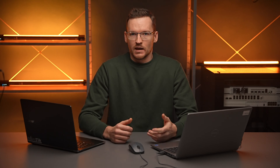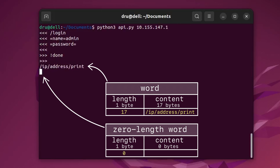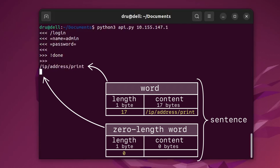Now the content of the command word can actually be an entire CLI command, at least the part that invokes action. For example, the CLI command /ip/address/print would be contained in one command word, and the sentence would be terminated by sending another word essentially telling the router that there are zero bytes of data coming next.